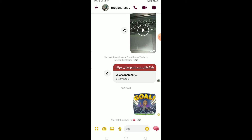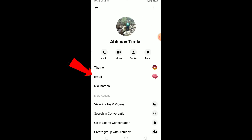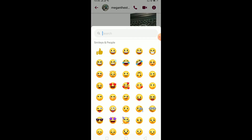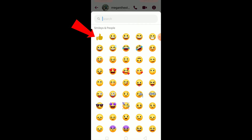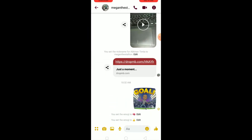So if I want to change it back to the like button again, I can just click on this, click on emoji, and click on the like button which is the first option, and it will be back to the like button which is the default of Messenger.